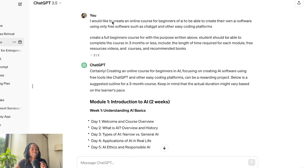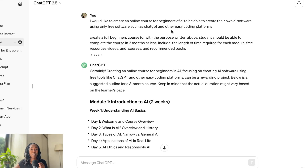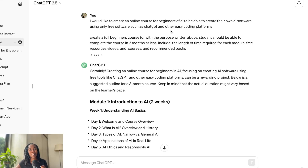So I started off by saying that I would like to create a course for beginners of AI to be able to create their own AI software using only free software such as ChatGPT and other easy coding platforms. In the very beginning, I had this grand idea that I was also going to teach people how to code, and I quickly realized that that is probably not where I want to go with this.